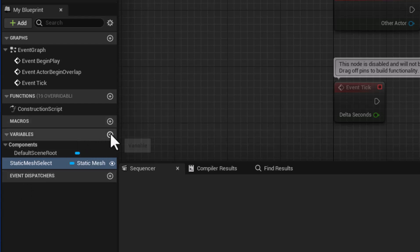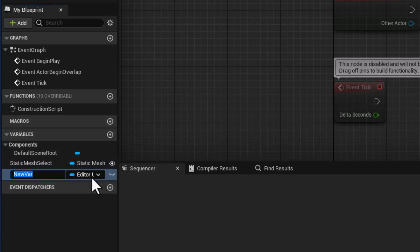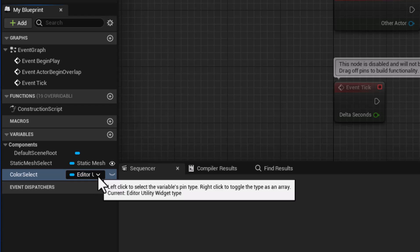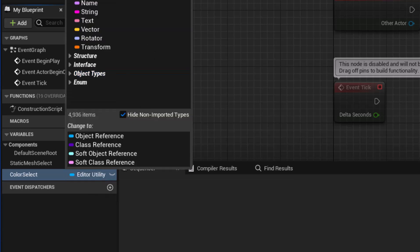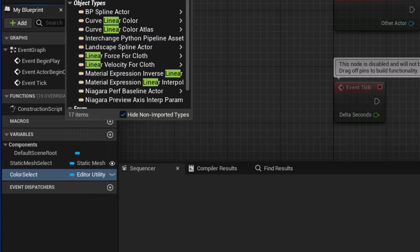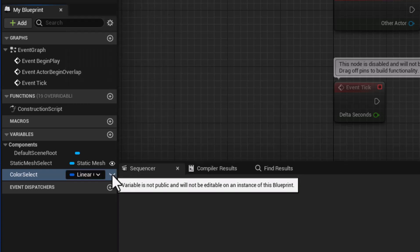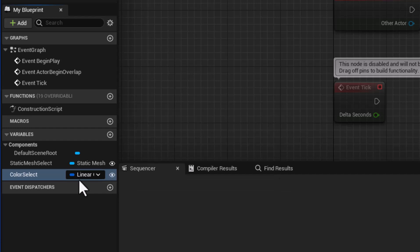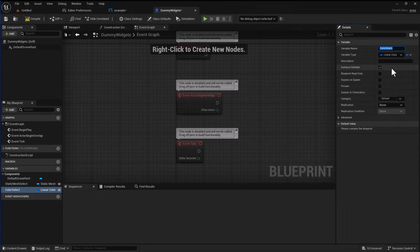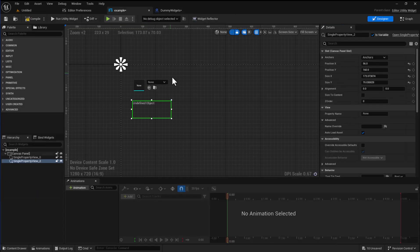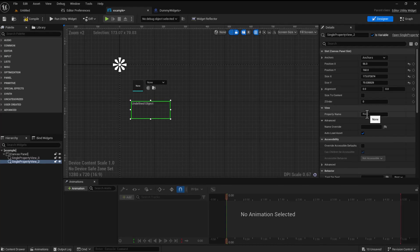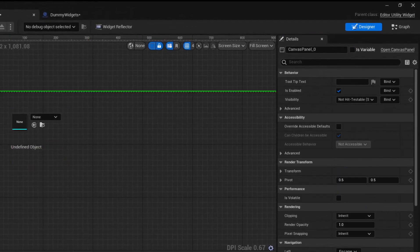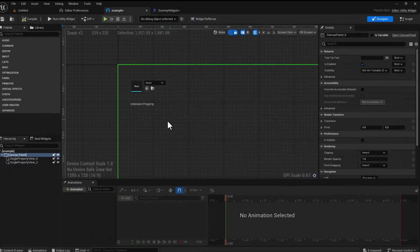So I first need to go and create the variable within the dummy widget. So I'm going to come into here I'm going to push plus and I'm going to call this color select and I am going to make this of class linear color and then I'm going to click on the eye to make this instance editable. And now if I jump back into our editor utility widget under the property name I'm going to paste in color select and compile.